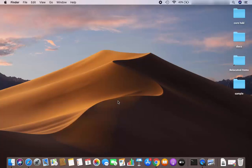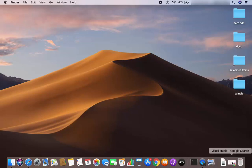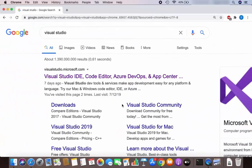Hey guys, in this video I'm going to show you how you can download and install Visual Studio IDE on your Mac operating system. So let's get started and let's see how we can install Visual Studio on Mac.